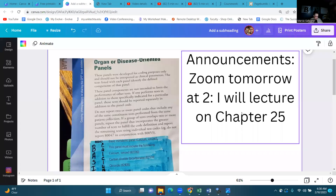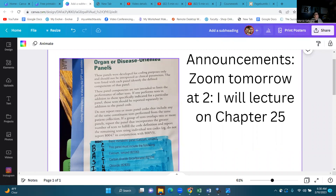Okay, so we're going to be on page 598 of your CPT and we're going to be going through organ or disease oriented panels. I'm going to read the guidelines for this particular section.